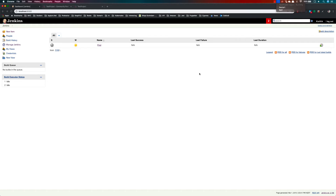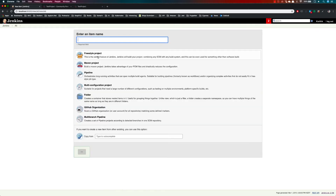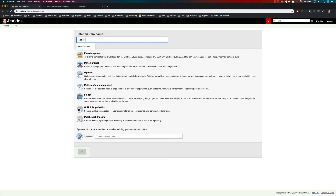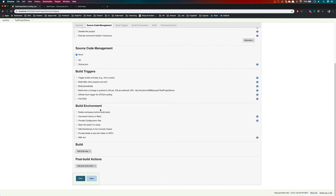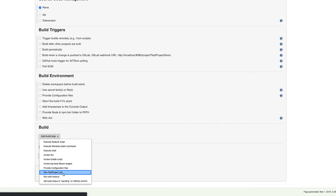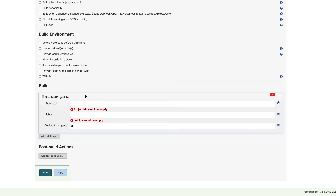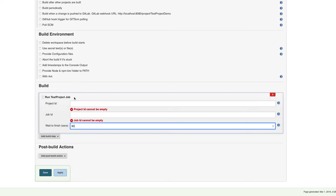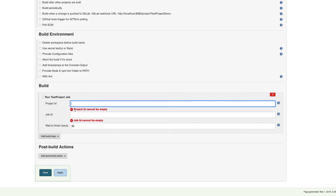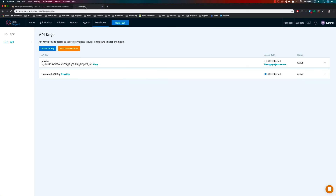My TestProject agent is currently running, which is also important. Now I'll create a Jenkins project — I'll call it 'TestProject Demo' and select Freestyle. Scrolling down to the Build step, there's an option called 'Run TestProject Job'. Selecting it shows three options. The project ID and job ID are the two mandatory fields we need to fill in.